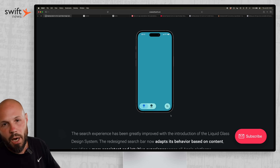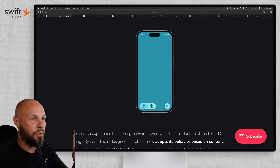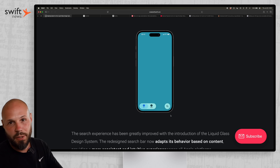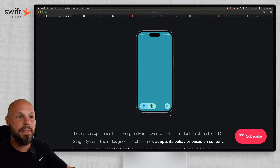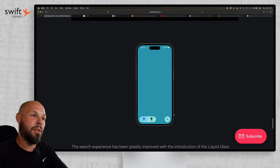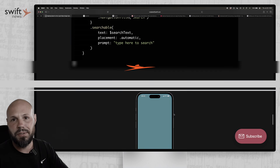Search is very common in apps, that's why I wanted to share this. If you have any type of search in your app, definitely check out this article.